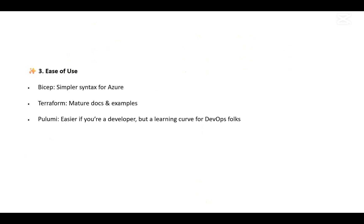But if you're not from a development background, it will be quite difficult because there's a learning curve involved for DevOps folks. If you're not from a development background, you may feel some difficulties in adopting Pulumi.